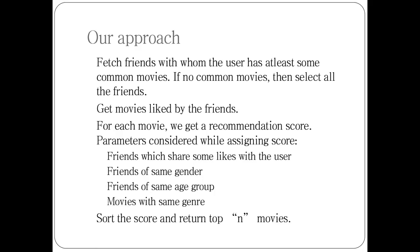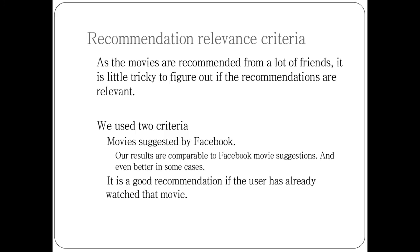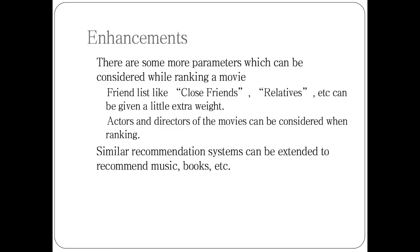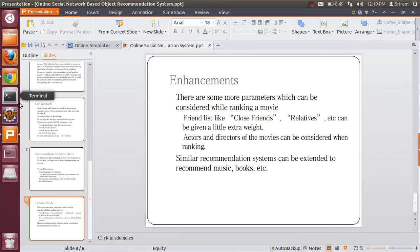I will refer to the user as myself now. Our approach is: I will fetch all the movies liked by me on Facebook. I will fetch all the friends which share common movies with me on Facebook, and get all the movies liked by my friends. We will rank them according to my friends' gender, age group, movies genre, and some other parameters. Then sort the movies according to the score and return the top N documents. There is the recommendation relevance criteria and enhancements that I will explain while giving you a demo.